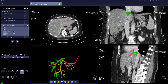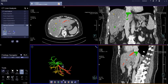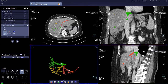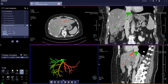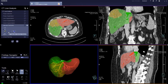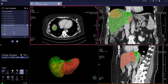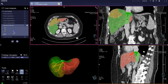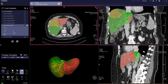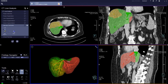Once you are happy with the assignment of the overlays, you can ask the machine to calculate, and it will give you the segmentations. The volume of the result is in the report.